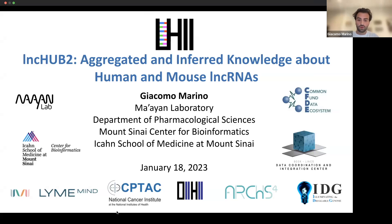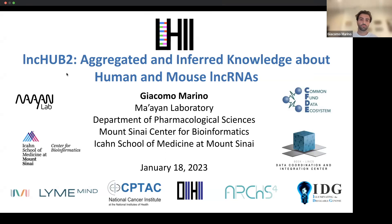Thank you for that introduction. I will be presenting on LinkHub 2: aggregated and inferred knowledge about human and mouse lncRNAs.